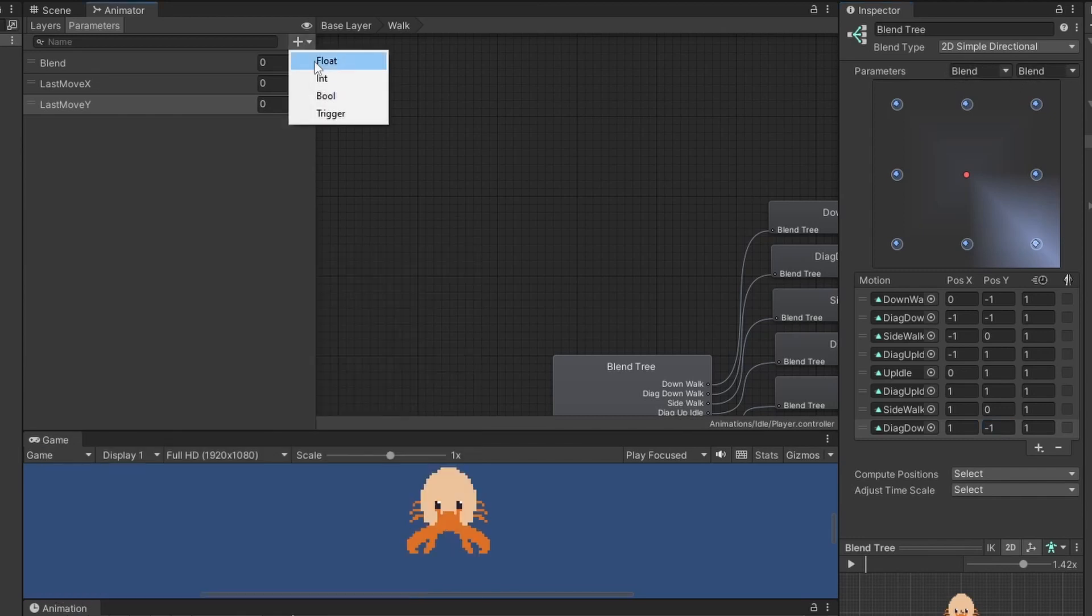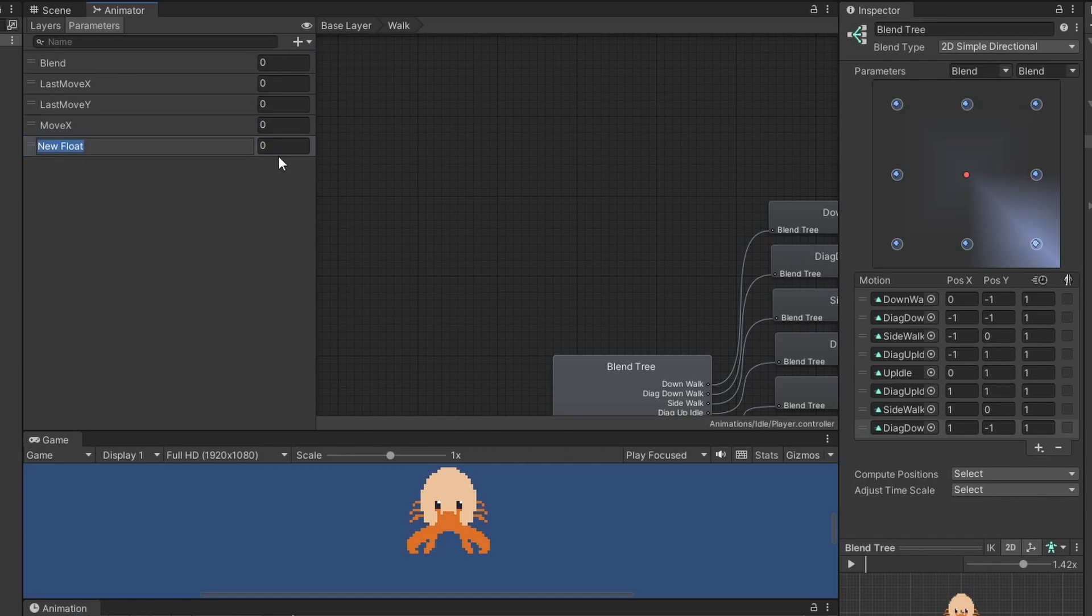So here we're adding two new parameters again. We want move x and move y and these will be the ones we use for this blend tree.